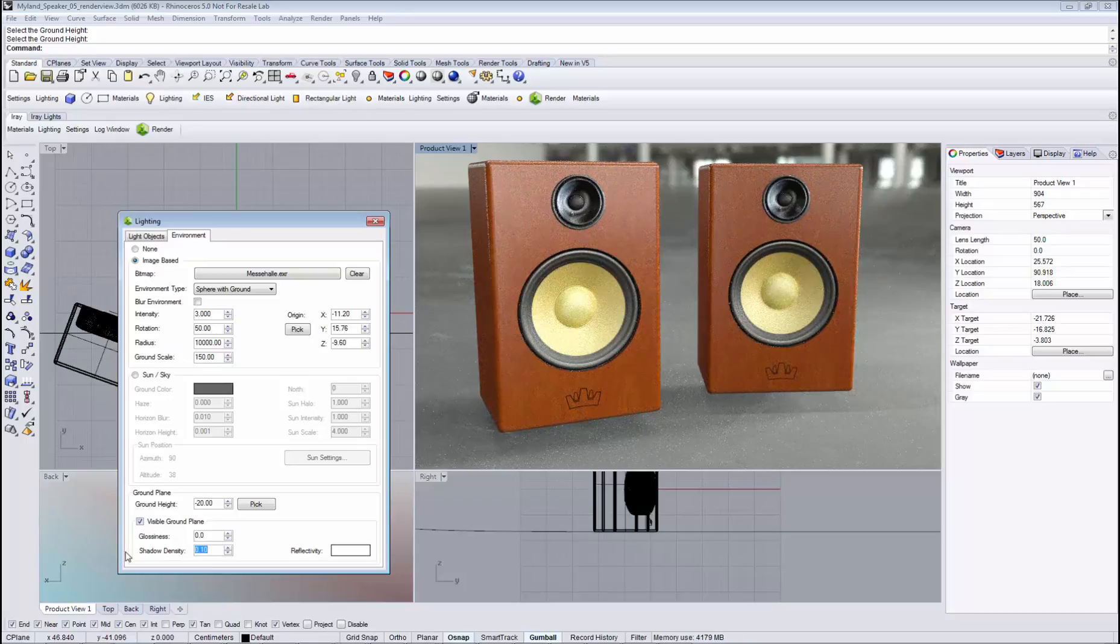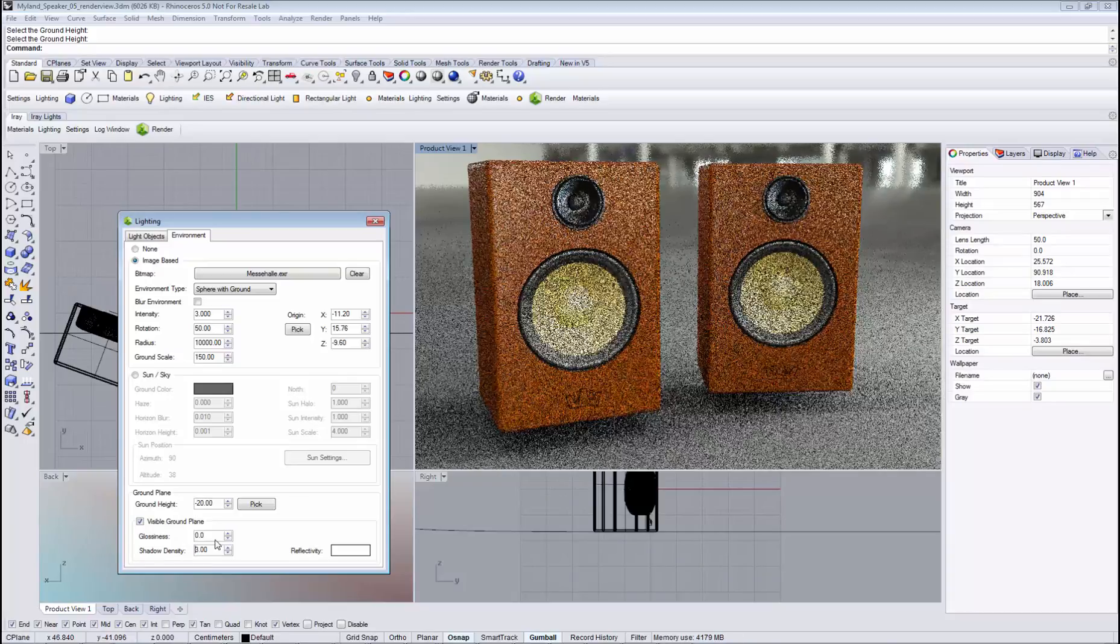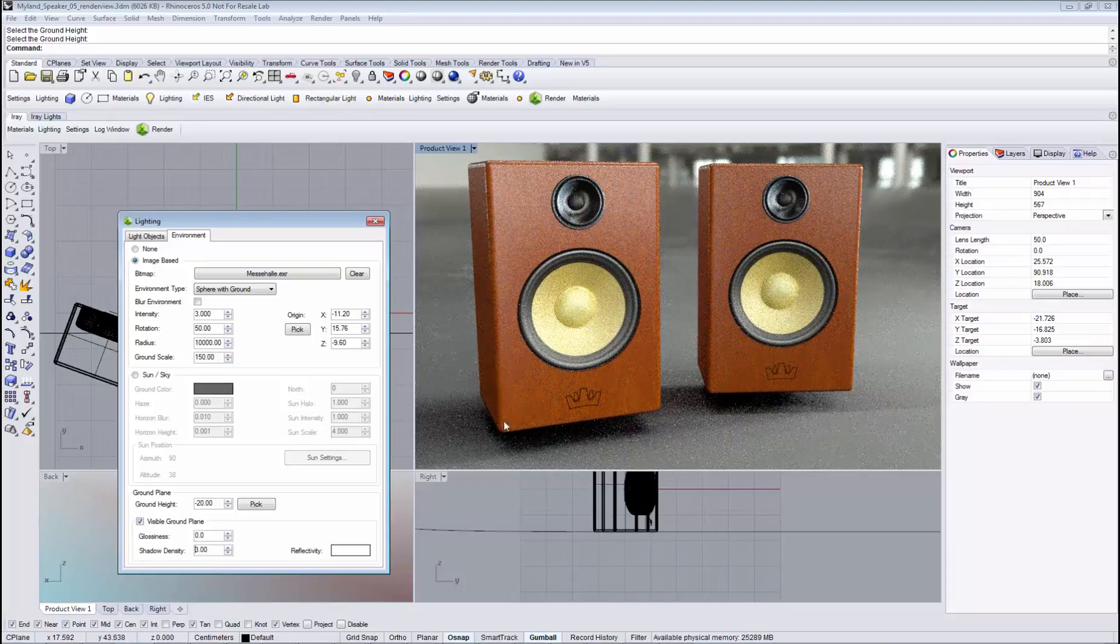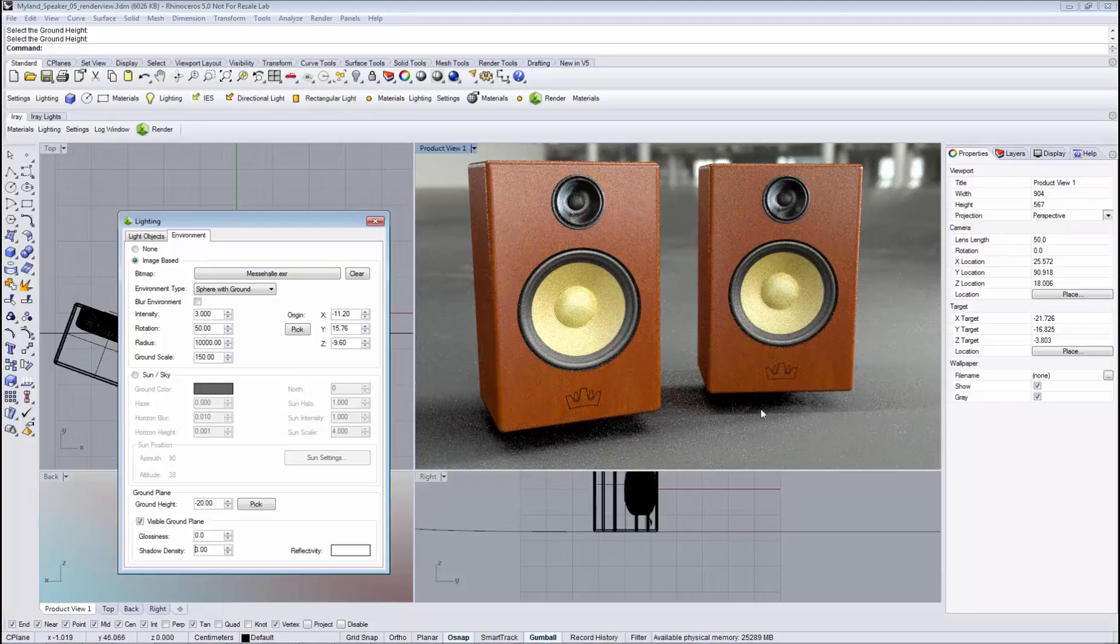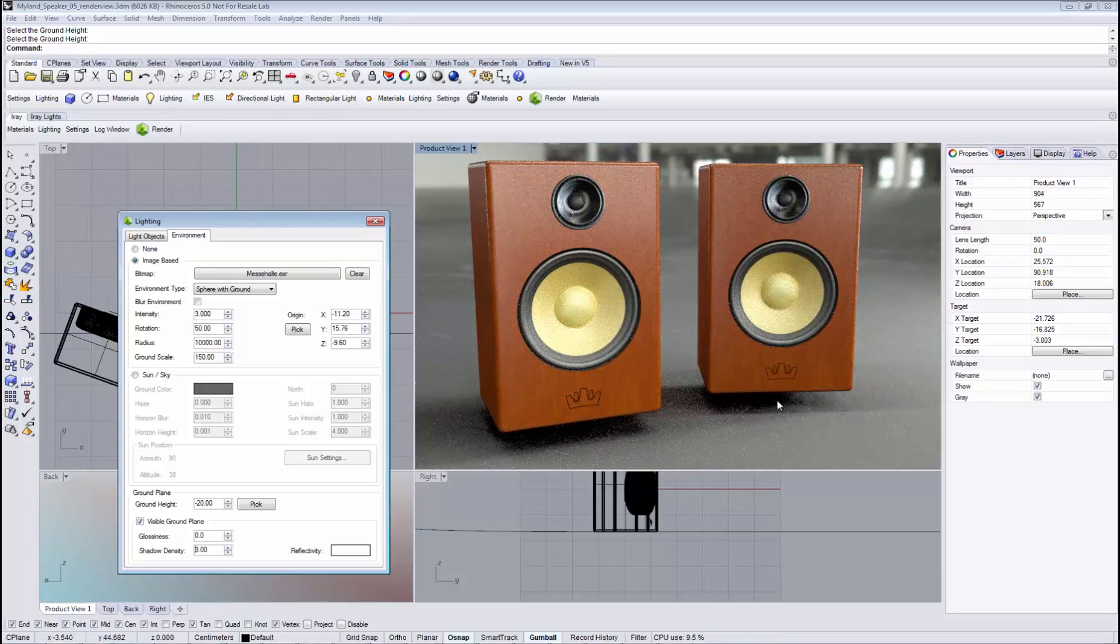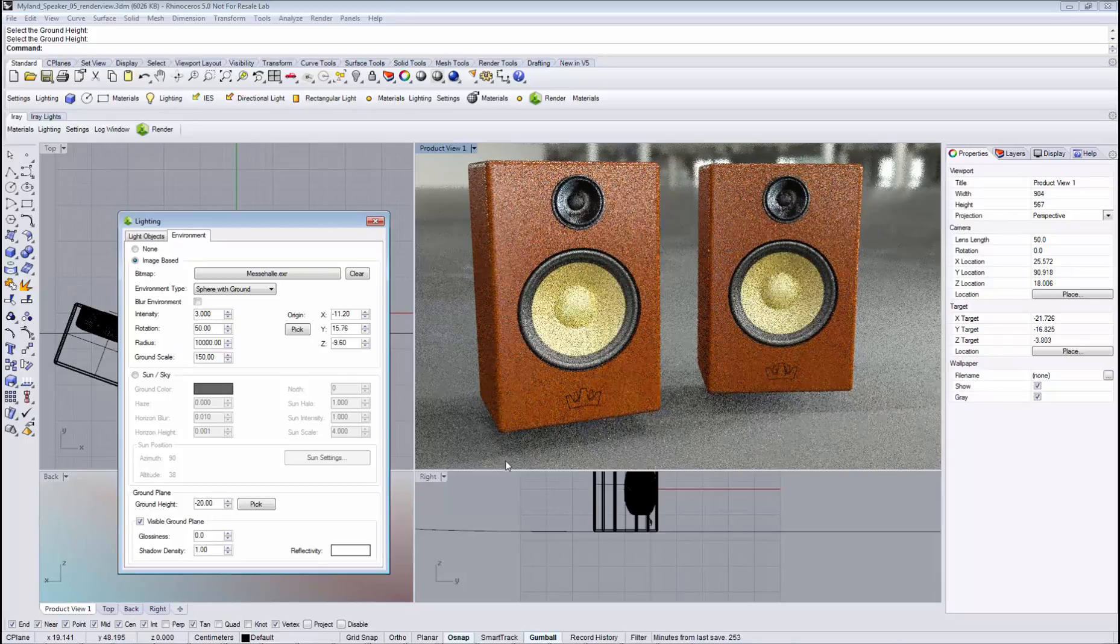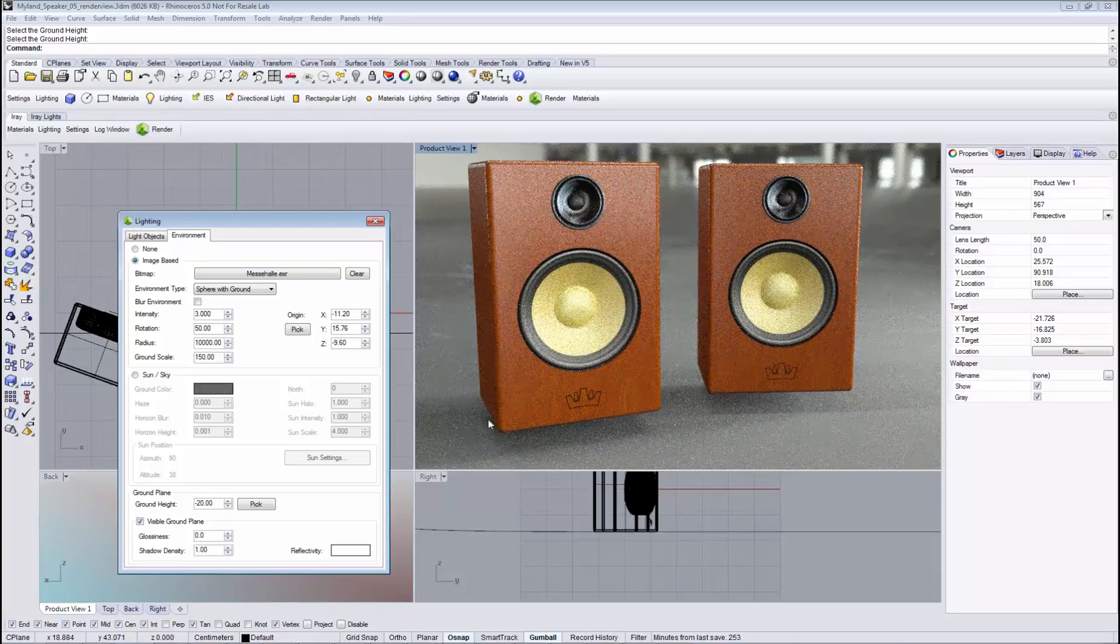We can also exaggerate it by setting it to three, and we get these very strong shadows that are not realistic, but in some circumstances you would like to see shadows like that.